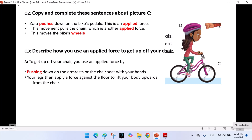In this unit, we learned about different forces: gravity, which pulls objects towards the earth; normal force, which acts opposite to gravity to support objects; and applied forces, which are the pushes and pulls we use to move or change objects — like kicking a ball, stretching a rubber band, or kneading dough. Understanding these forces helps us see how things move and interact in our daily lives.